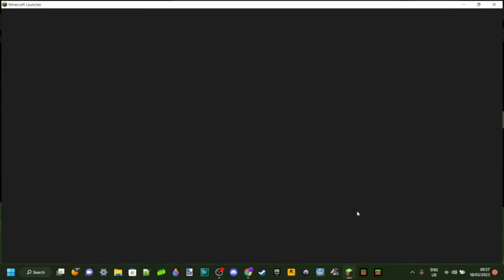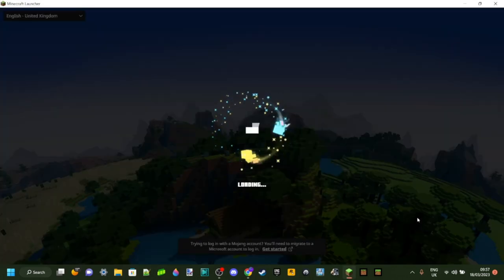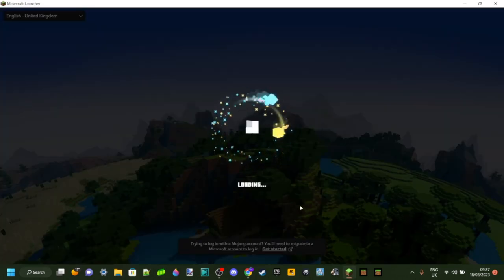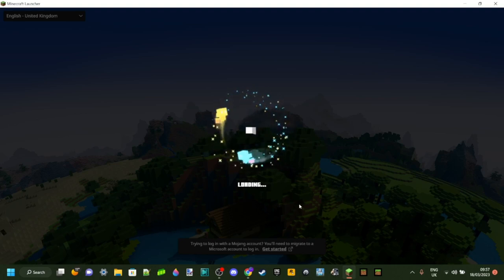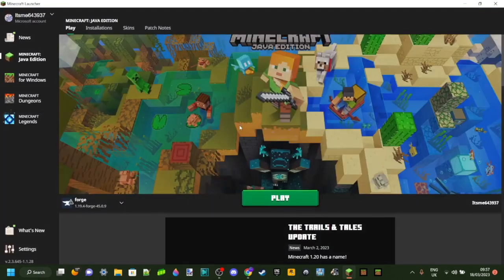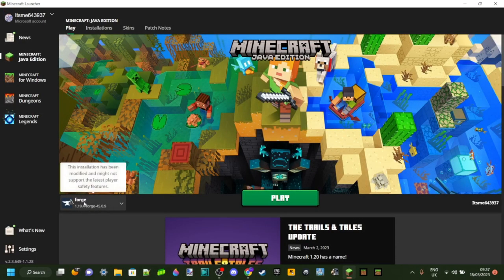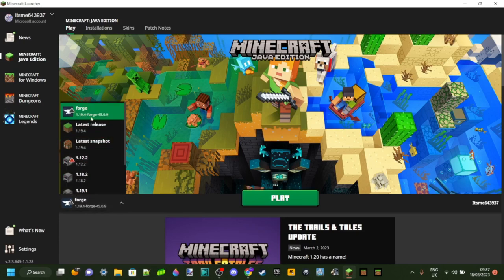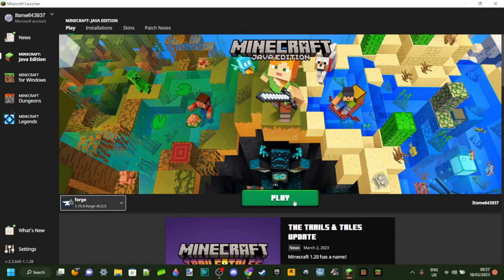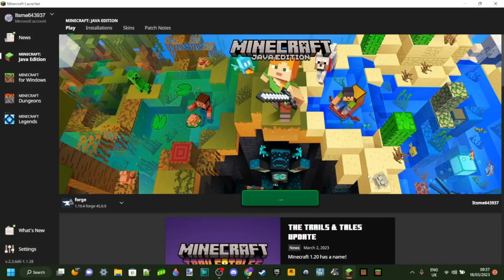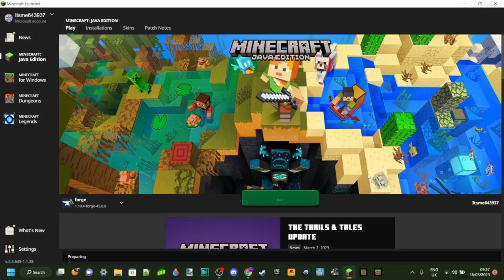Basically, now you have Forge installed. If you click on the Minecraft launcher and wait for it to load, you should be able to see a version of Forge right over here — this installation, Forge 1.19.4. That is the exact one you want. Then you can just click on play. It's going to give you a very short pop-up because Forge is modded and can be unstable, but you're fine to play Forge now.